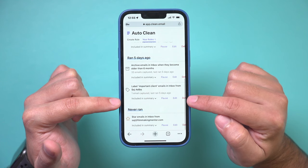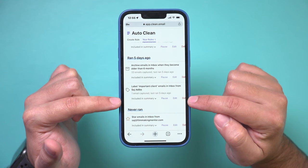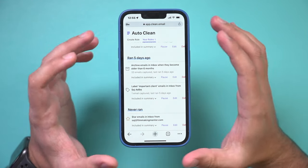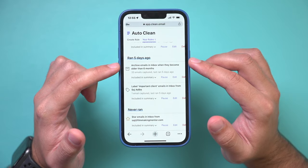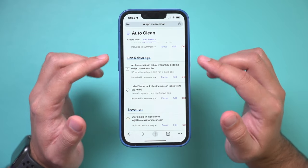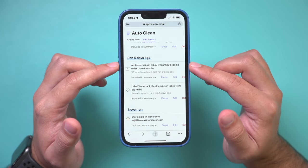And I could edit, pause, or delete any rule that I've created on the mobile version of Clean Email or on the desktop version of it.